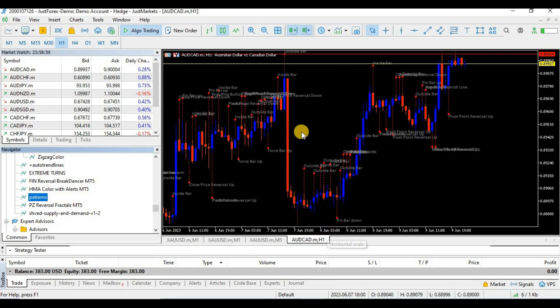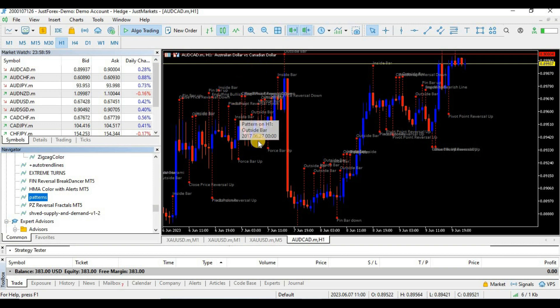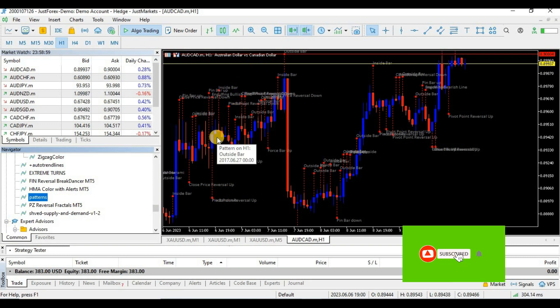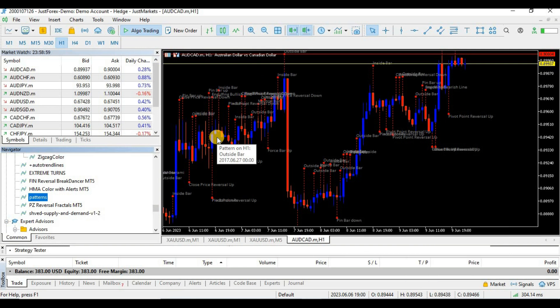To attach it to your chart, drag and drop it onto the chart. And we are done — as you can see, our indicator is installed. Please don't forget to like the video if it helped you. Thank you so much for watching and see you in the next one.